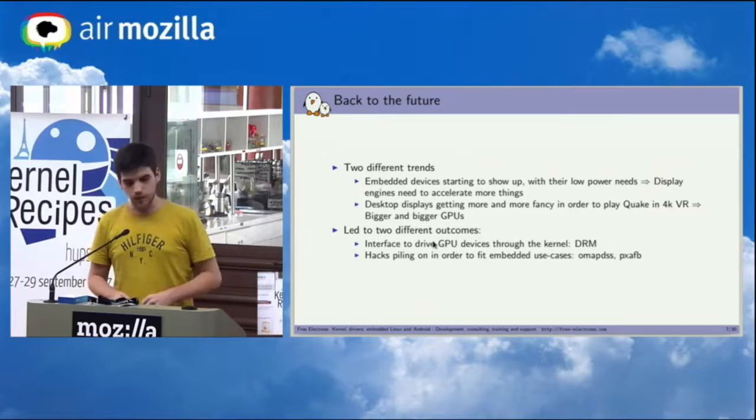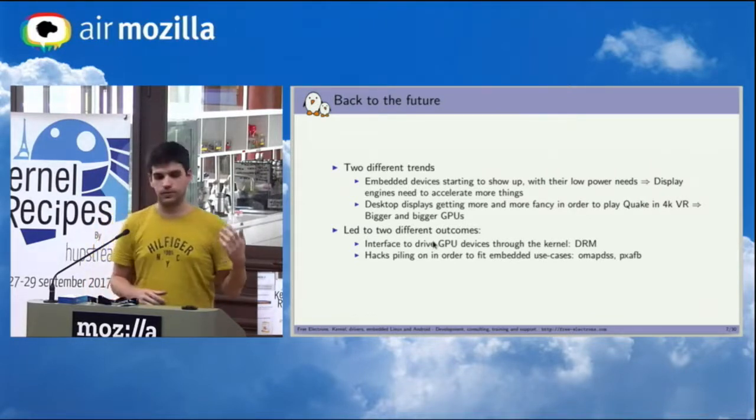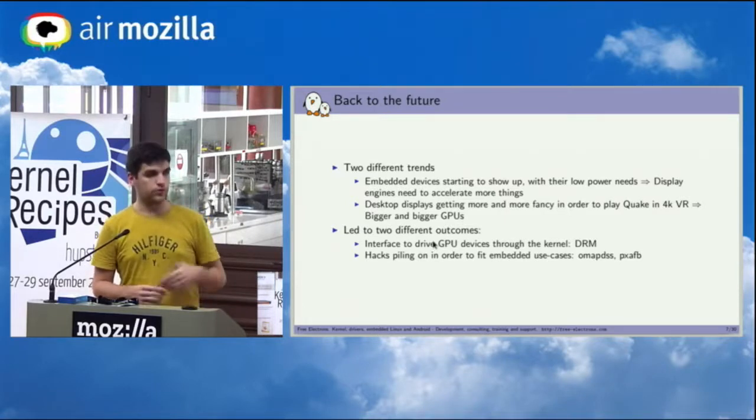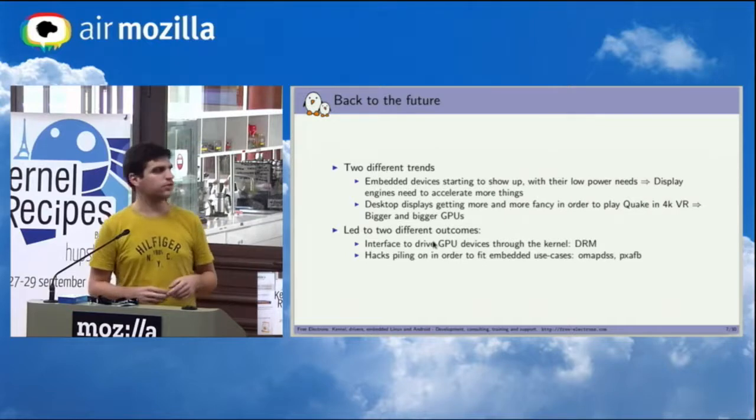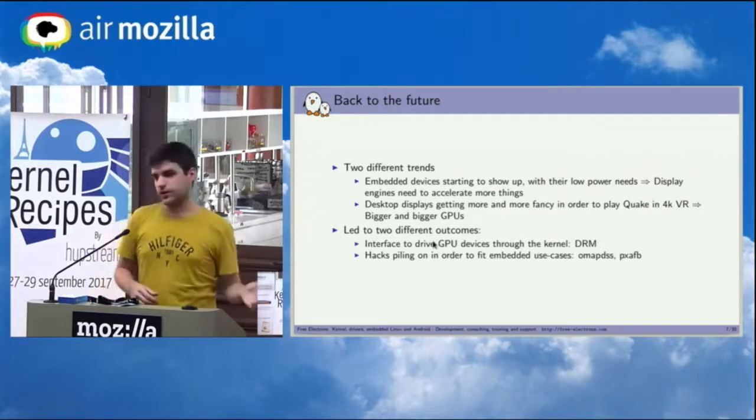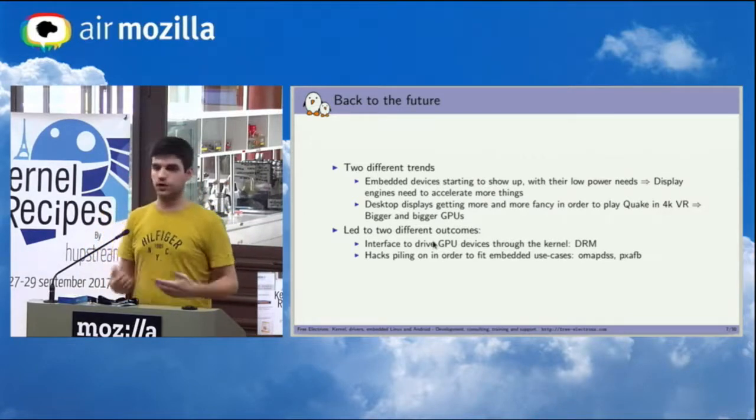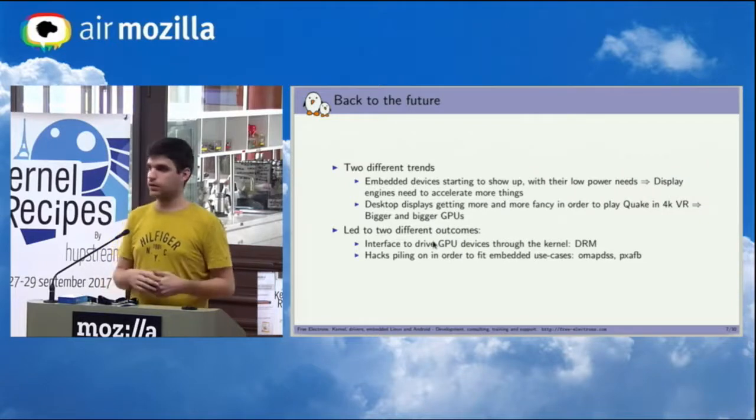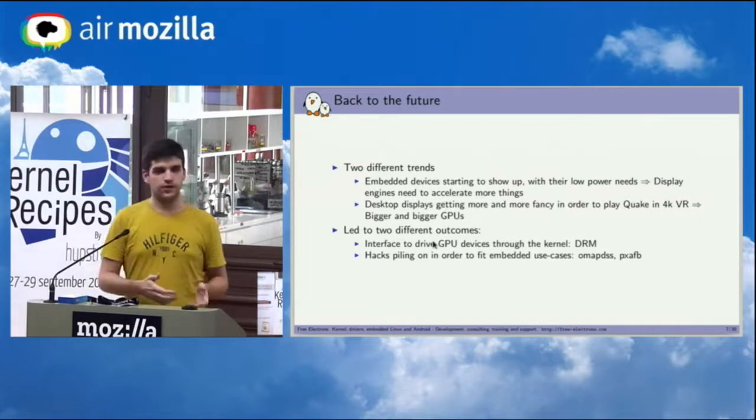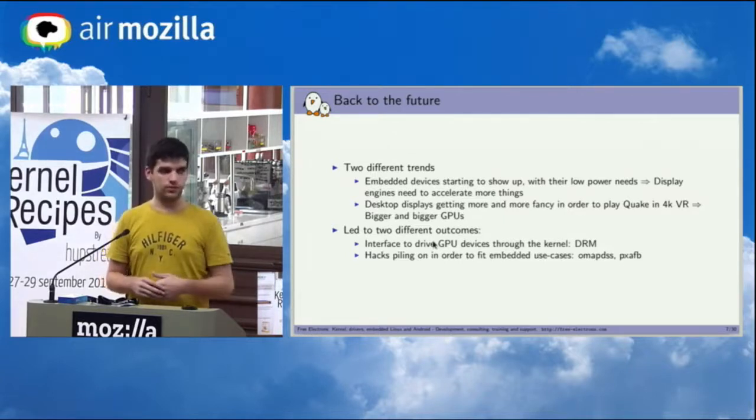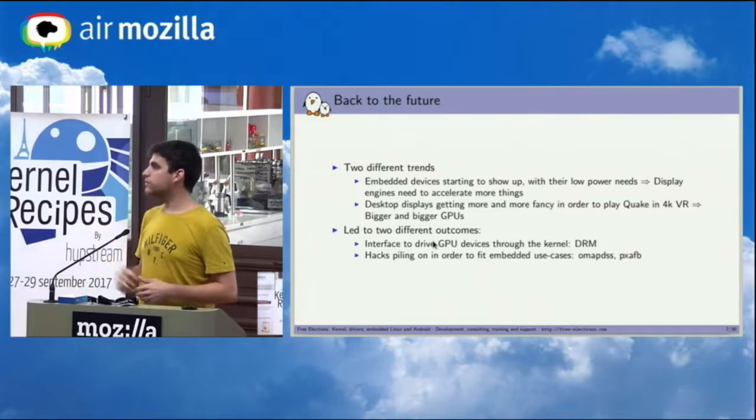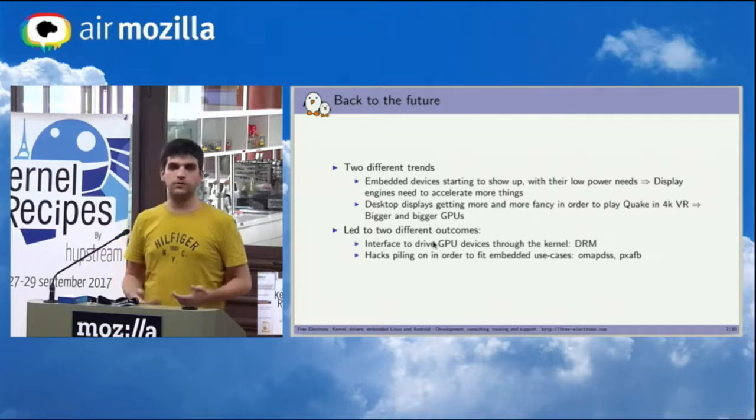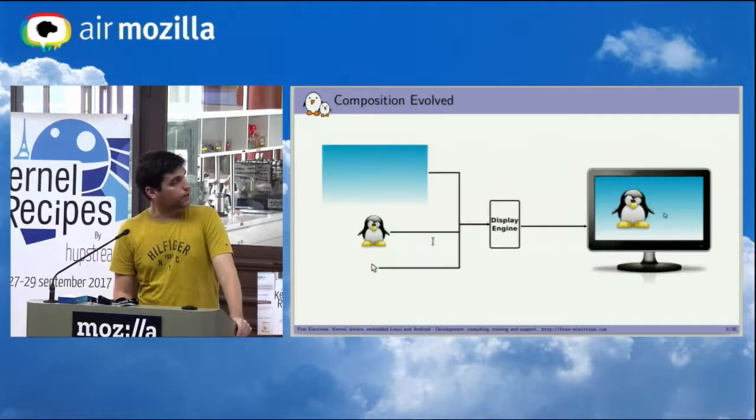And so in order to accommodate for these new GPUs, a framework in Linux was created which was called DRM for Direct Rendering Manager, and then for embedded devices you just had more hacks piling in that were supposed to accommodate for this new hardware but not really fitting anything. So for example, a very good example of that is OMAP DSS, which basically if you had to do it today would have no sense in being here in the first place. You just create a DRM device, but at the time you didn't really have that option.